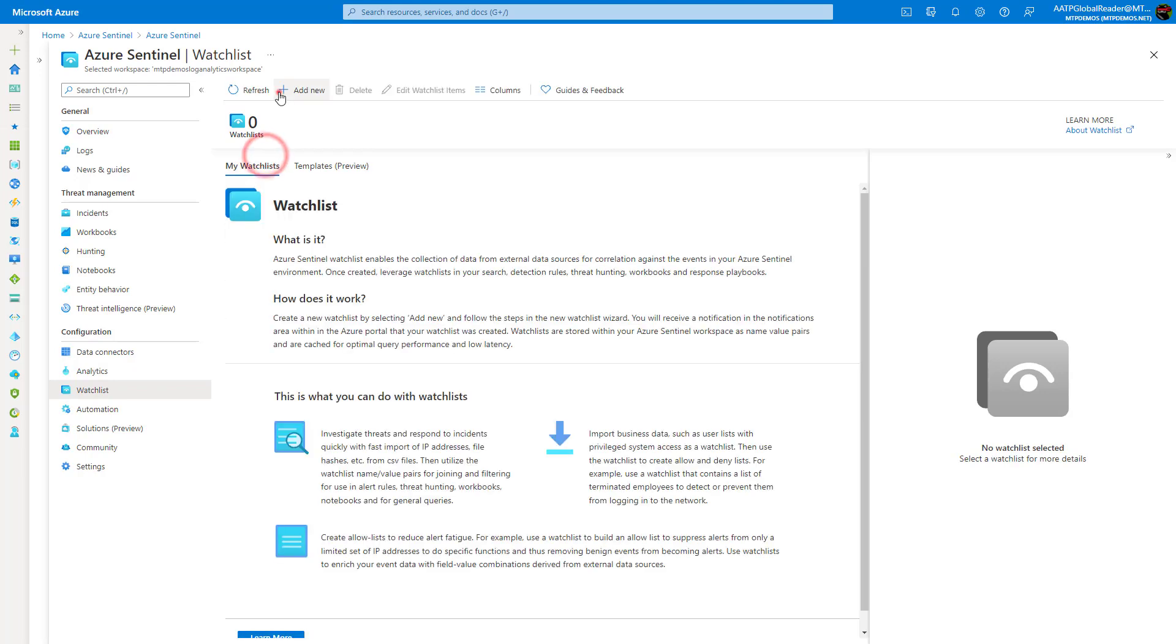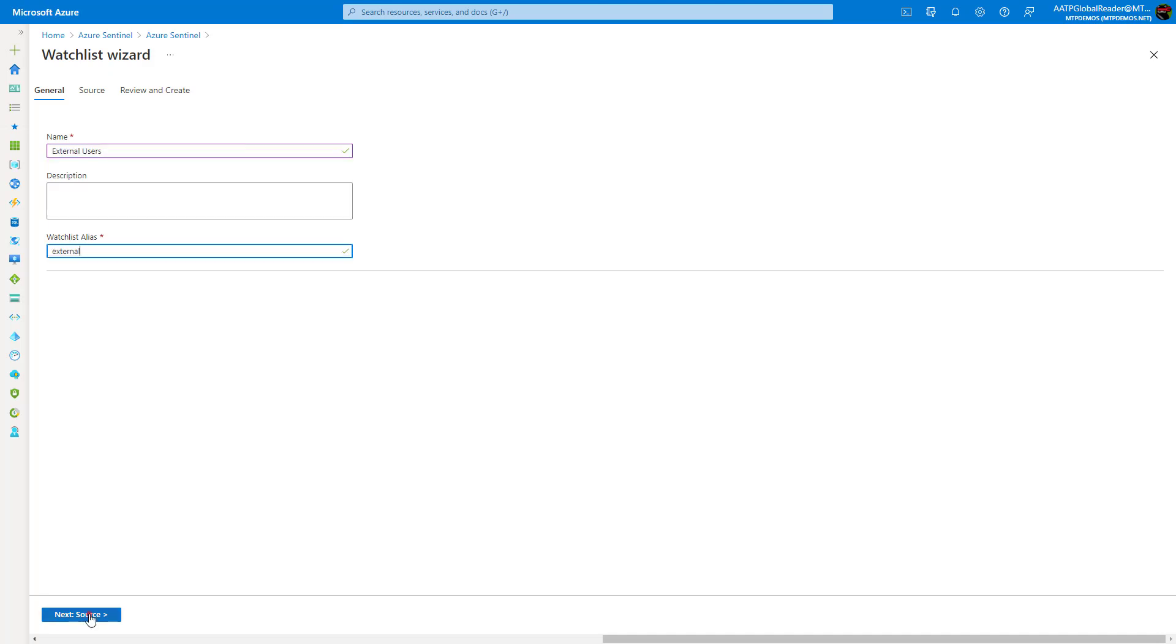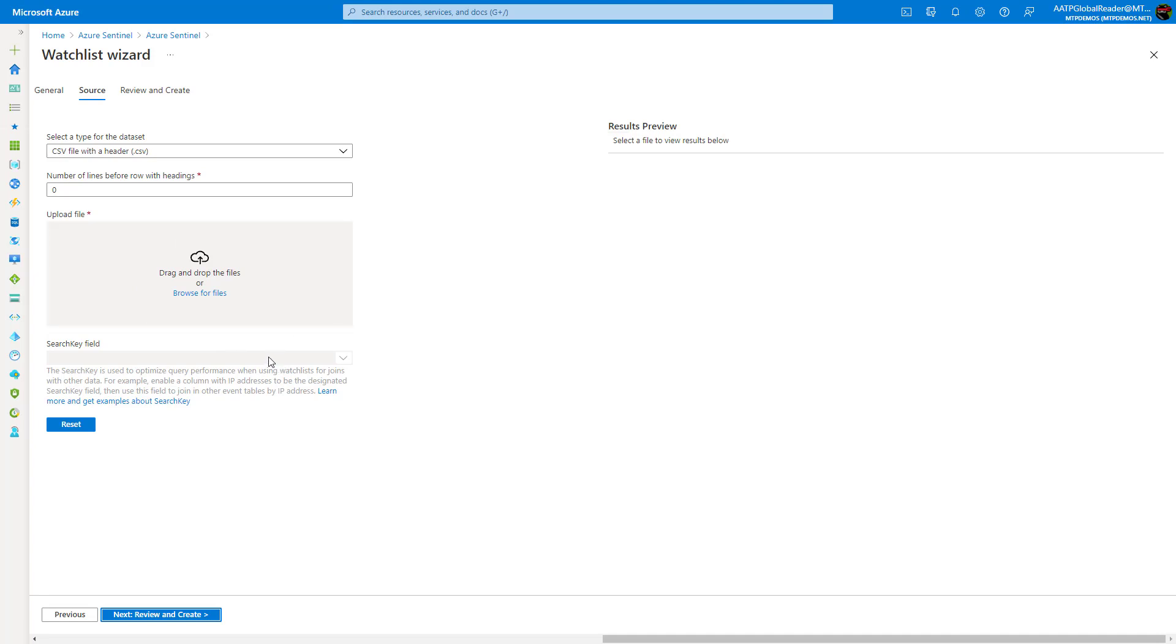And when you go to create a new watch list, they walk you through this wizard where you can say a name and I'll go ahead and name it here. And I'll just say that this is going to be my external users. And then I can add an alias as well. Next, under the source section here, you can upload a CSV file which defines those entities that relate to this watch list that you want to have.